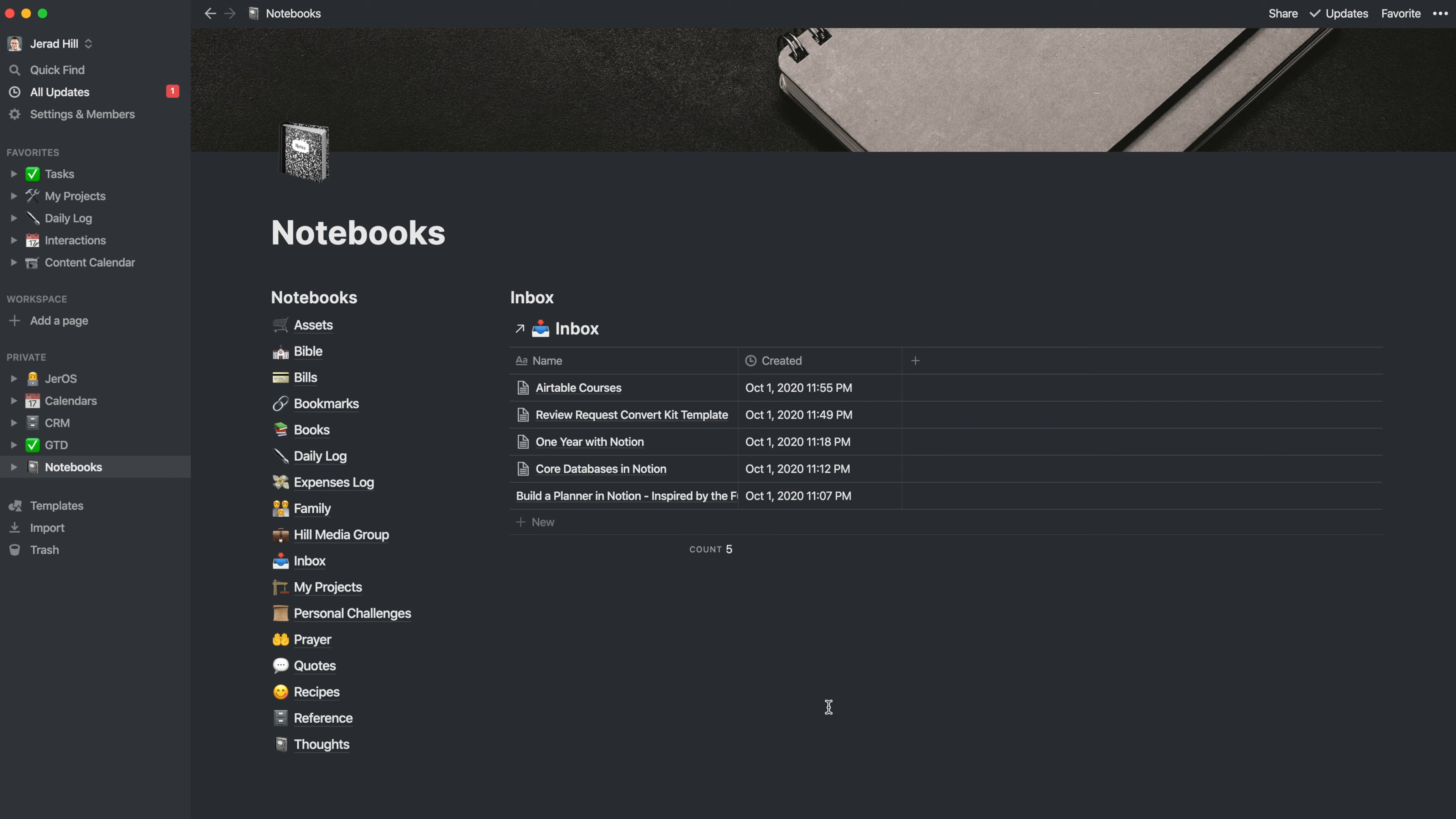So what you're looking at is my current notebook setup. We will look at my dashboard soon, so stay tuned for that in this video. But my notebooks are all listed here. And some of these notebooks are areas that already existed in Notion for me that didn't used to be in my notebook.